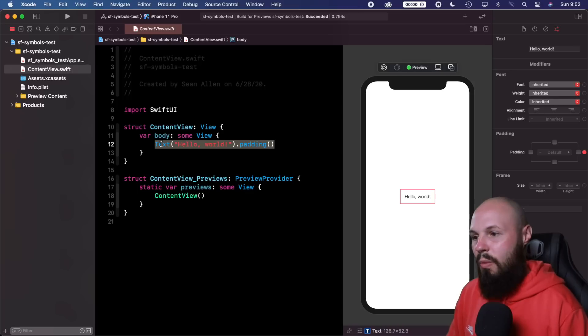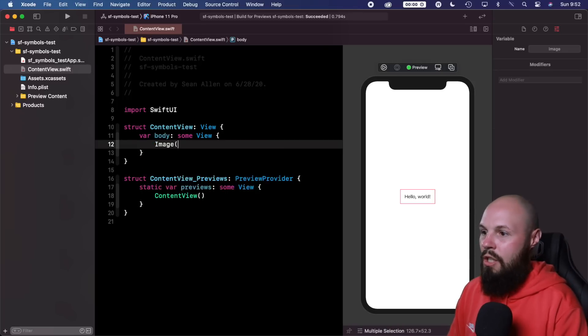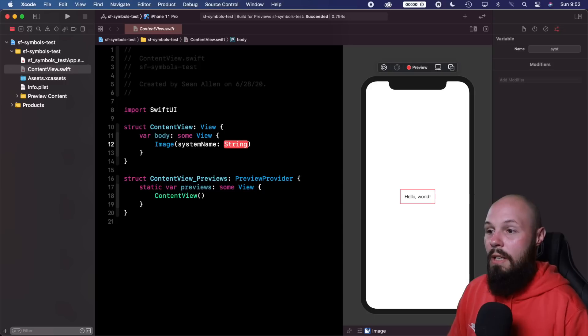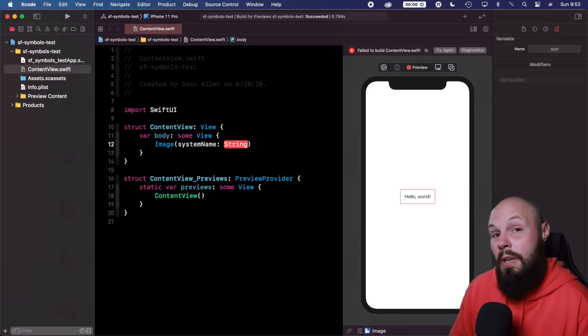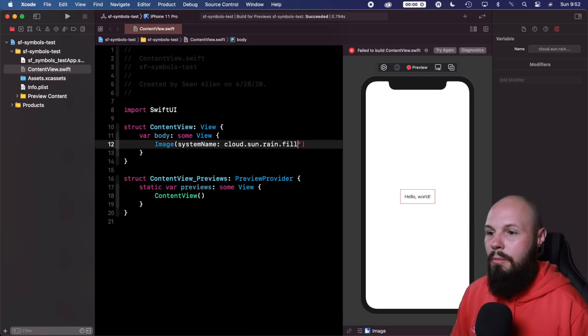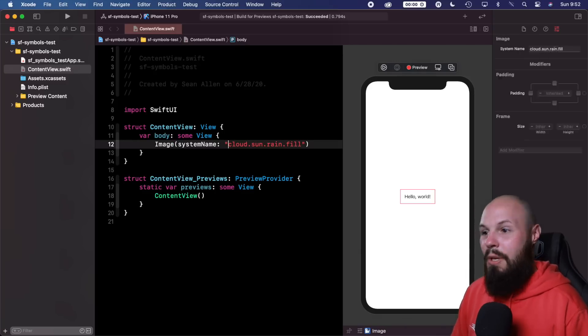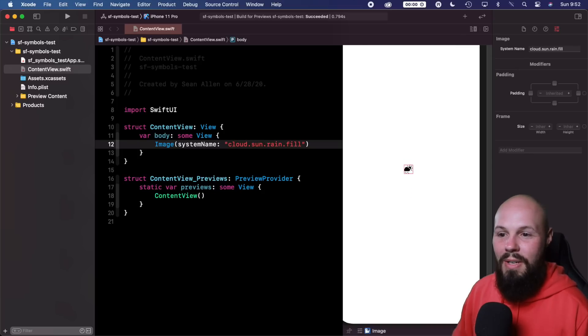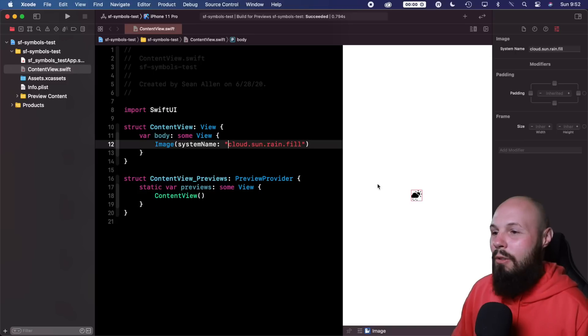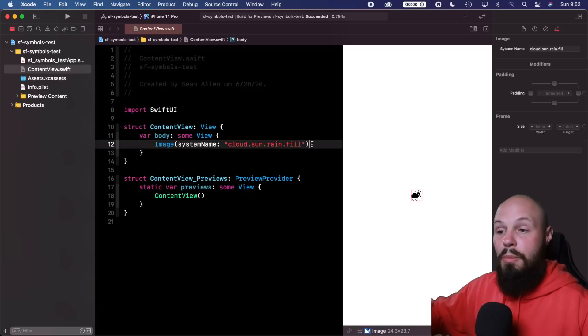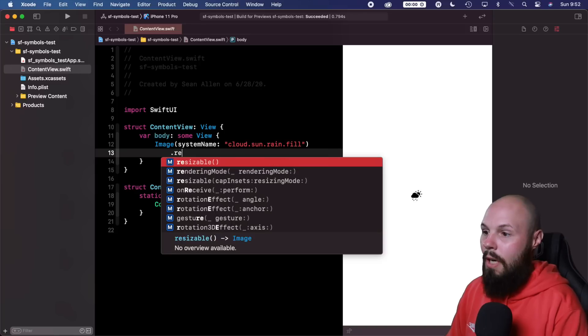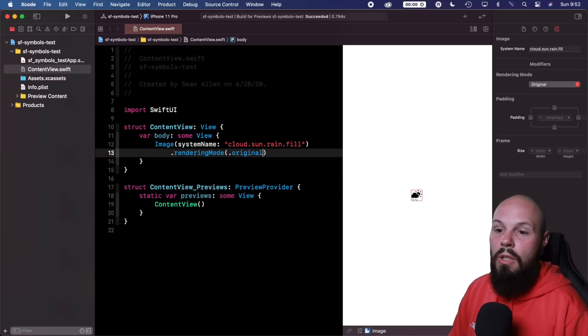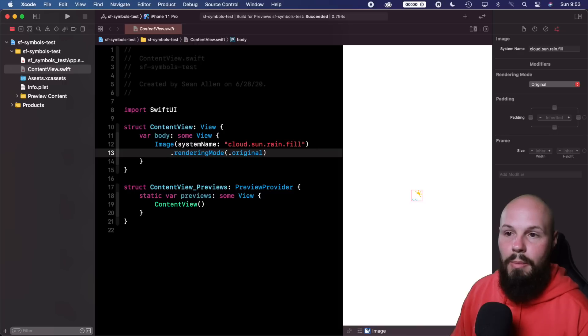So what we are going to change here is we're going to get rid of this text. We're going to replace this with our SF symbol. So we can do image, system name. And this is where the string comes in. So remember, I already copied it. So I just do command V to paste it. Well, I got to put it in quotes to make it a string. But you can see the copy and paste is nice rather than just typing it. And now you can see here, let's zoom in a bit here. We got this very tiny monochrome cloud, sun, rain type thing. So if we don't want monochrome, well, if you want monochrome, you just leave it at that. If you want the color, you have to do dot rendering mode dot original. And then now you'll see, now we got the multicolored.